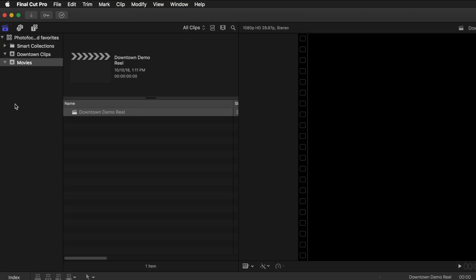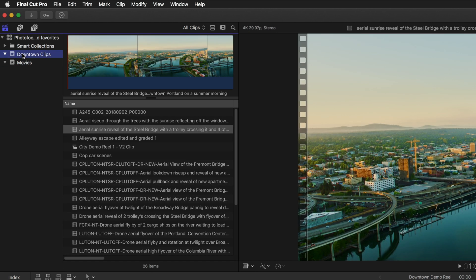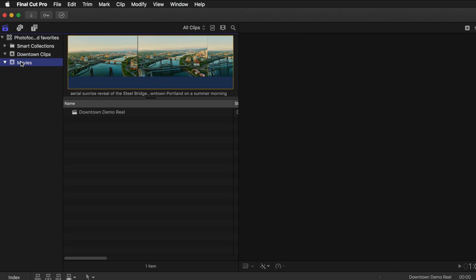Now the first thing to notice is that I've got a library open. I've created an event and called it Downtown Clips and I've dragged and dropped my clips into it. I've also created an event called Movies and then added a project to that. I'm not going to go into the details of doing those things in this video.